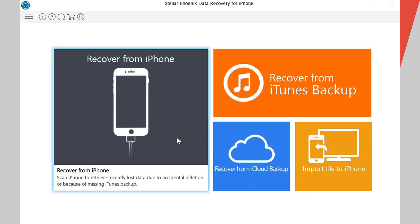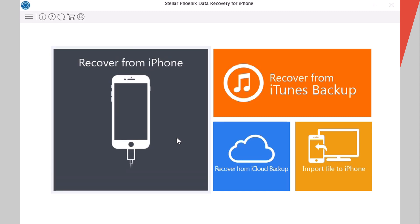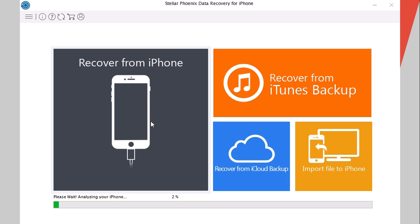In this video we will try out the recover from iPhone. Let's see how much data it can recover. Just connect your iPhone and click here, then wait for the software to analyze your iPhone and you can continue from here.